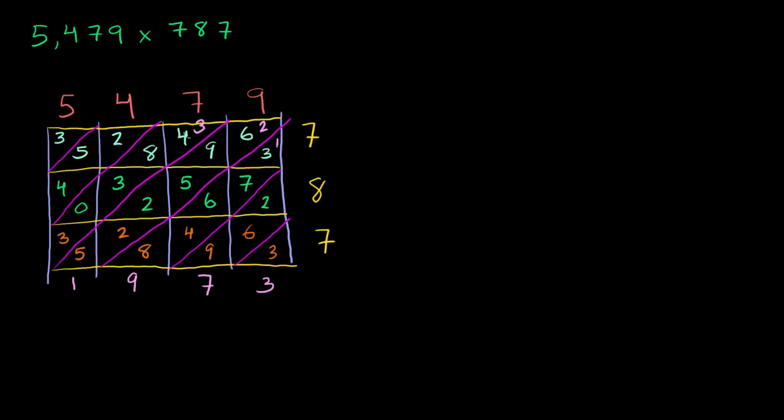3 plus 4 is 7. 7 plus 8 is 15. 15 plus 3 is 18. 18 plus 0 is 18. 18 plus 3 is 21. Write the 1, carry the 2. 2 plus 2 is 4. 4 plus 5 is 9. 9 plus 4 is 13. Write the 3, carry the 1. 1 plus 3 is 4.